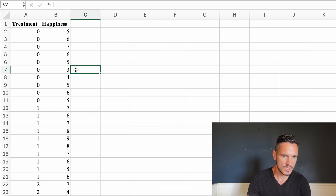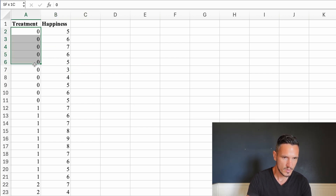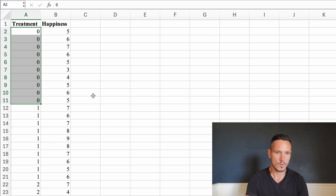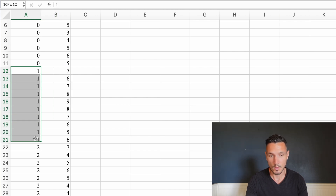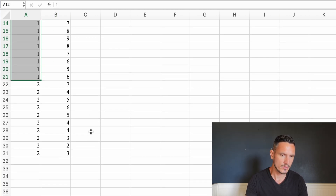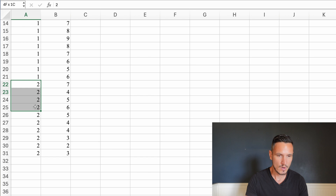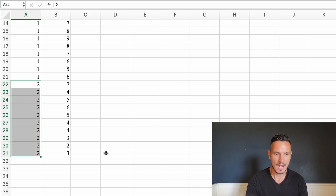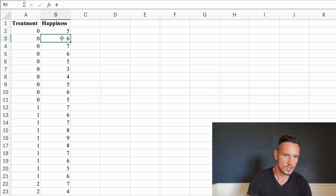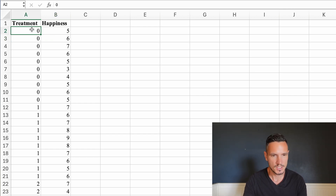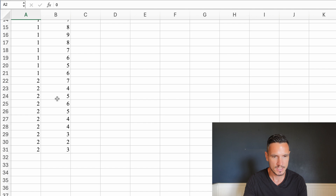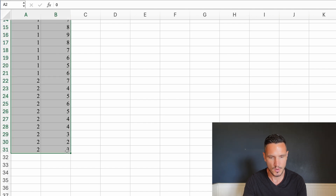In this spreadsheet we have 10 people represented by the number zero — these are in treatment A. We have 10 people represented by the number one in treatment B, and 10 people represented by the number two in treatment C. In this column we have happiness scores out of 10. Let's start off by copying and pasting this data into Jamovi.